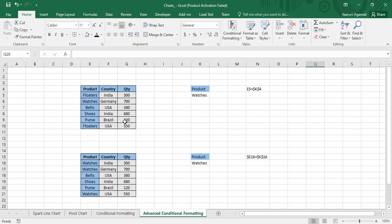On your screens you can see there is a table with three columns: Product, Country, and Quantity. I have a criteria where I want to search the product 'Watches'. I'm going to apply advanced conditional formatting to see whether I can highlight this data or not. Out of this data we can make some assumptions — the first being that since we want to highlight the product, only the 'Watches' entry must be highlighted.